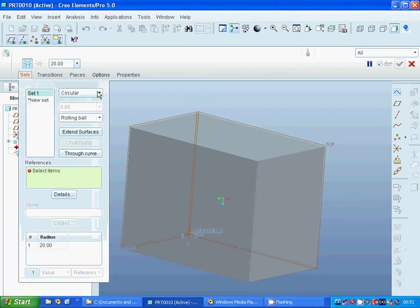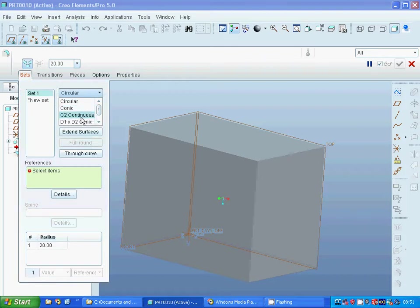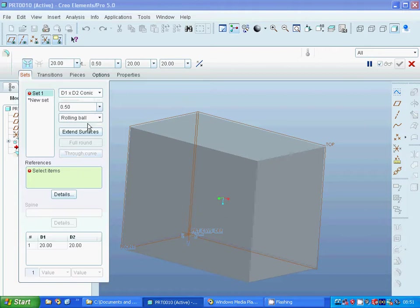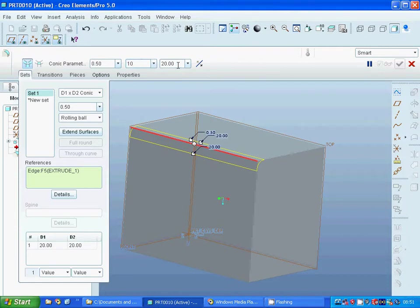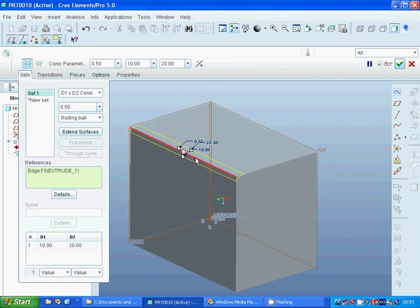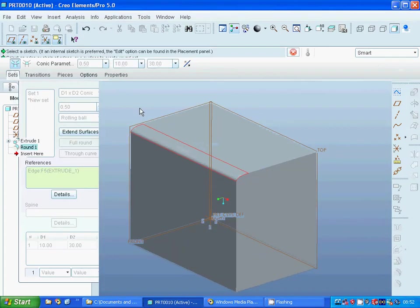Under the fillet set we have circular, conic, C2 continuous, multiple D conic. I am going to use that one — the first value is 10 and the second is 20. You can see that it is 10 and 20 there; I can make it 30, so we have a conic fillet.